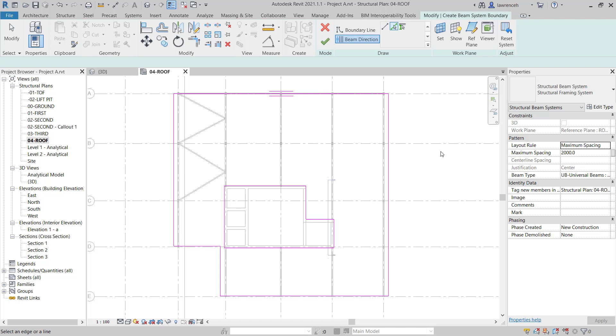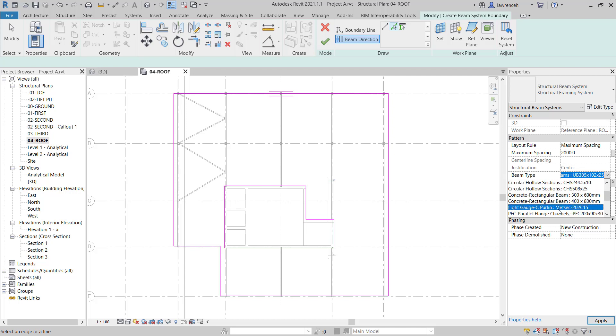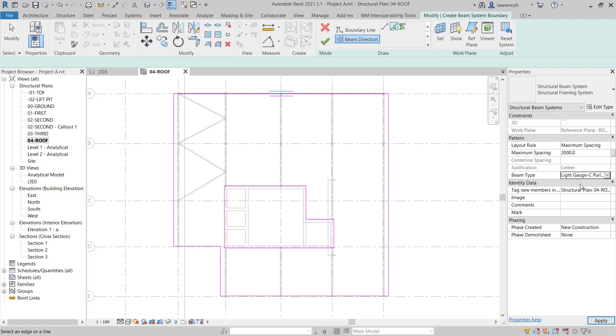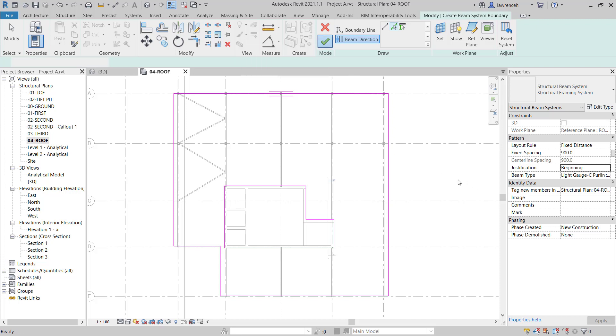Moving on to that you can see in the properties palette currently I've got a maximum spacing set up here and my beam type is a universal beam. Let's go ahead and start to configure this. In actual fact here we want to make sure that we are using our MetSec Purlin. We want to make sure that the layout rule in this example is set to fixed distance and I'm going to have a fixed distance of 900 between each of my Purlins. For the justification I want this to be at the beginning of the bay. We can obviously adjust that later if it doesn't work out for us and go ahead and finalize this by selecting finish edit mode.